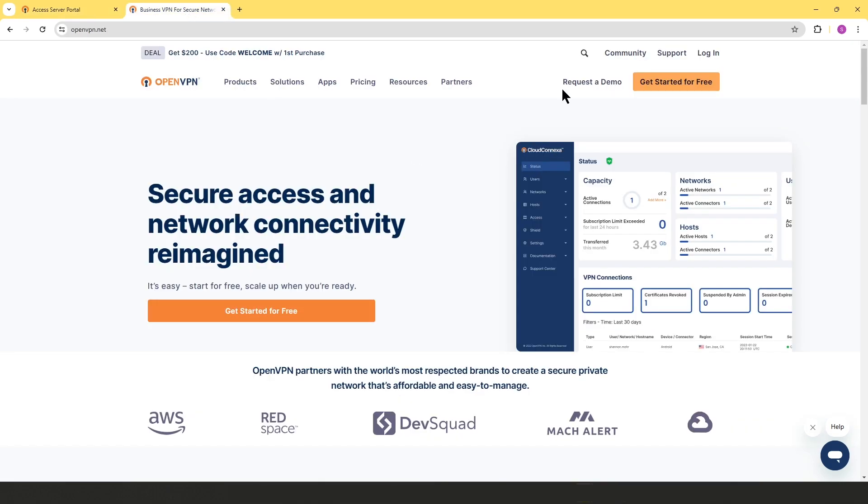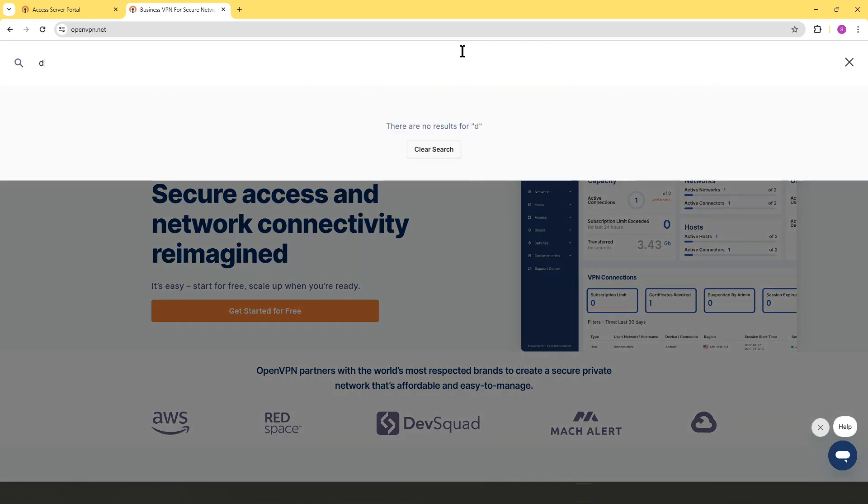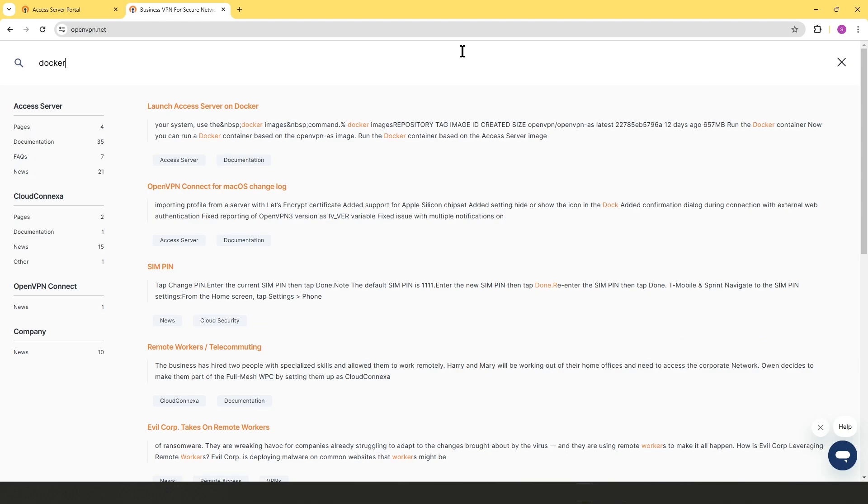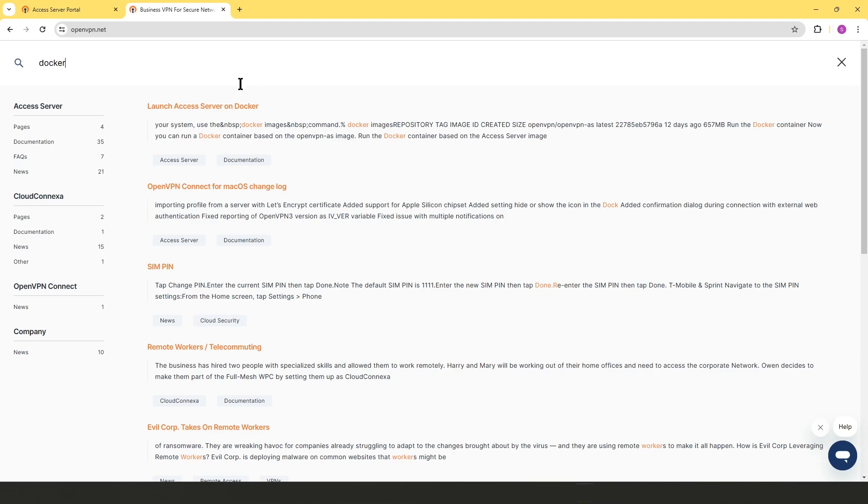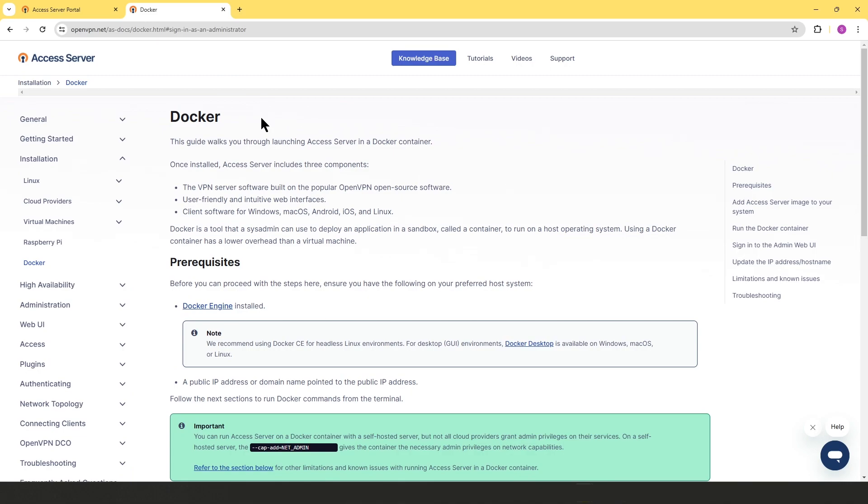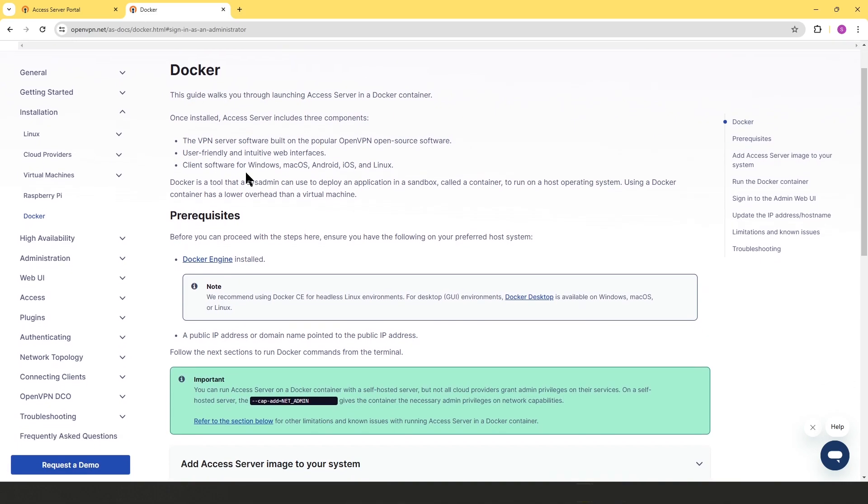The other option is from the website, openvpn.net. You click on the search and just type Docker. The very first result that you're going to get, you click on that and you get to this page.